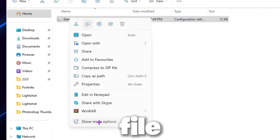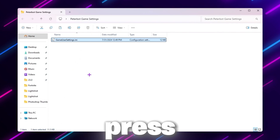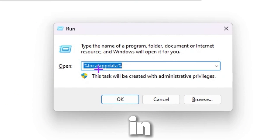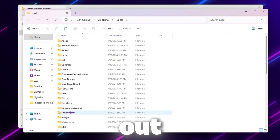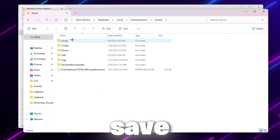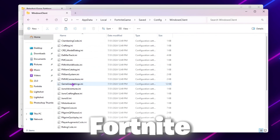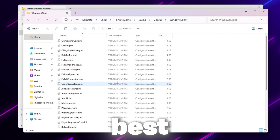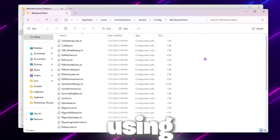Simply copy this file — go for the Show More option and copy the file. Then press the Windows key on your keyboard and type %localappdata%. Click OK. Now find your Fortnite game folder, go to the Save folder, then Config, Windows Client, and here you will find your Fortnite GameUserSettings. You need to replace this file to get all the best graphics settings PeterBoard is using on his PC.